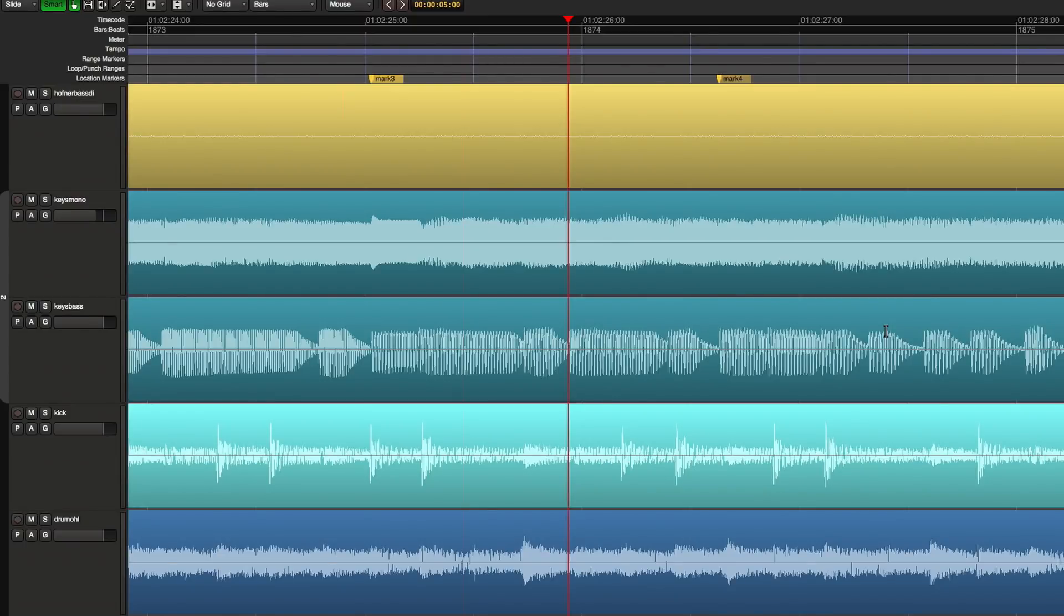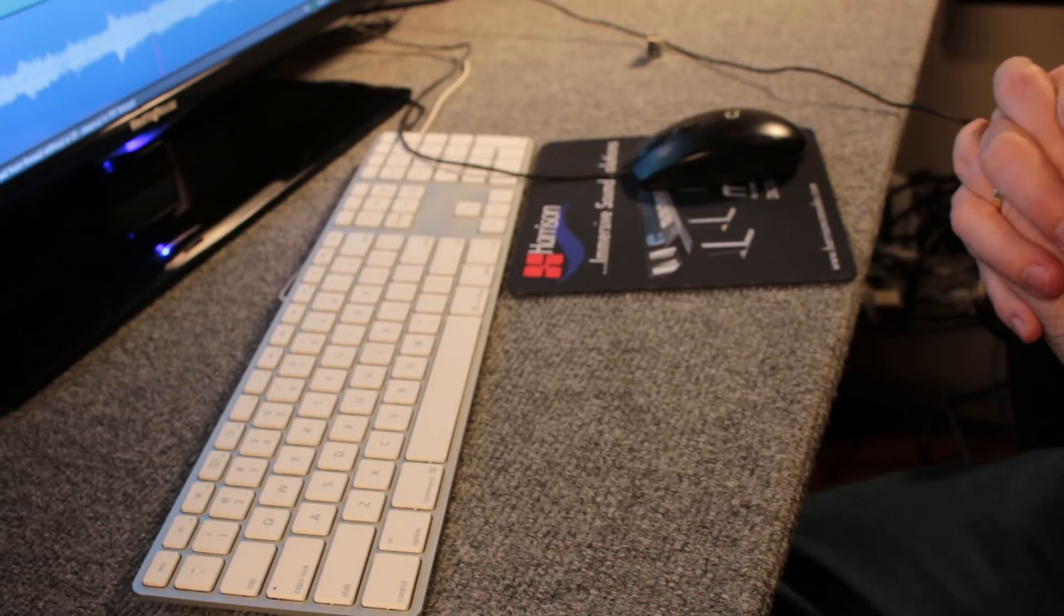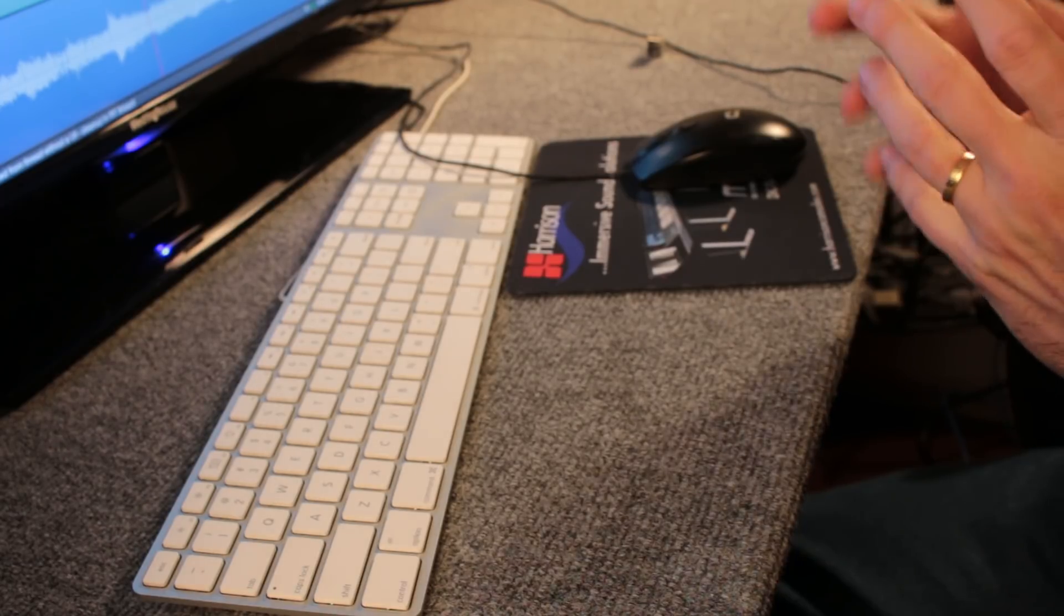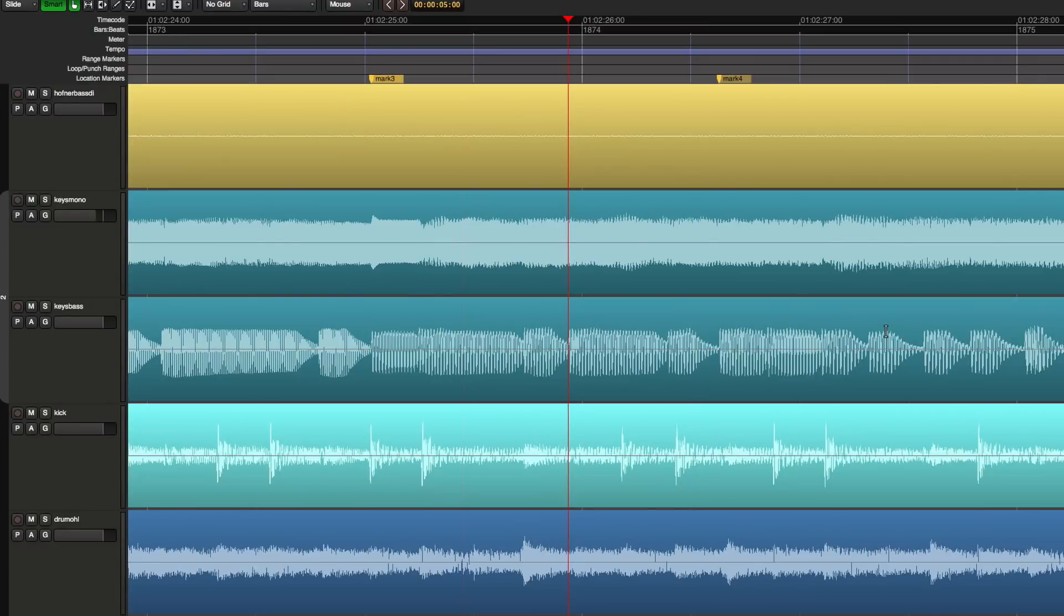I would like to demonstrate some of the editing features of Mixbus because we get lots of questions about the editing. The manual has a lot of great detail and we have some really good videos, but sometimes you just need to put it all together in a single video to make it clear what's going on.